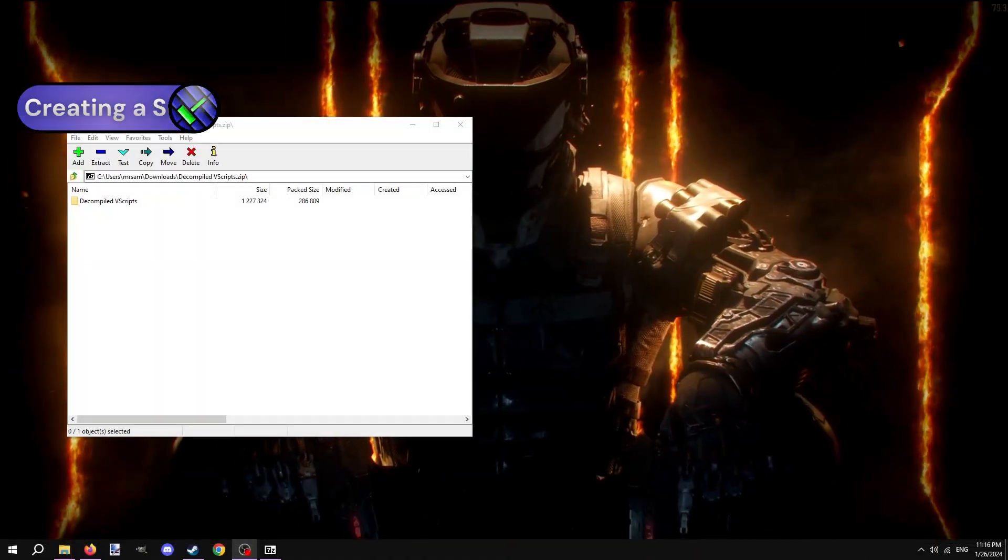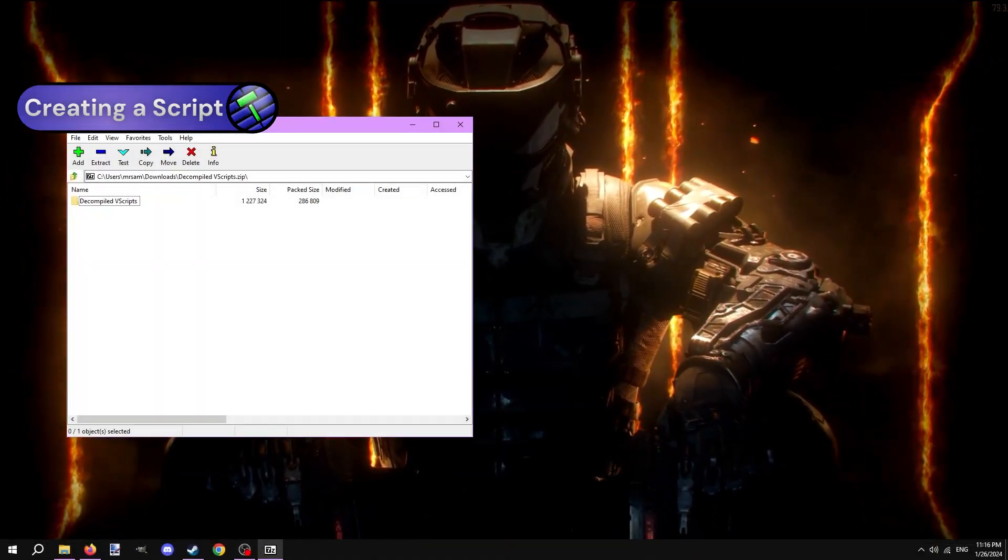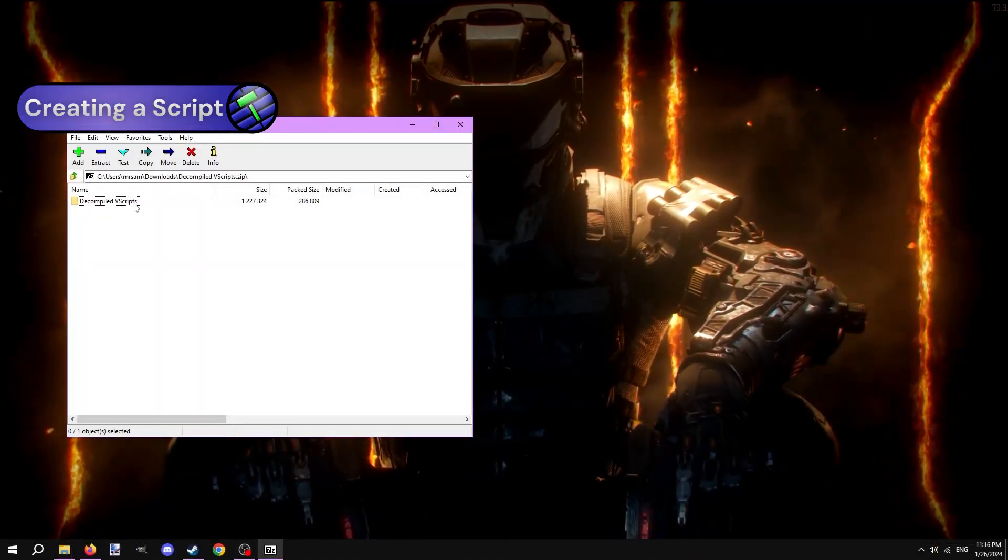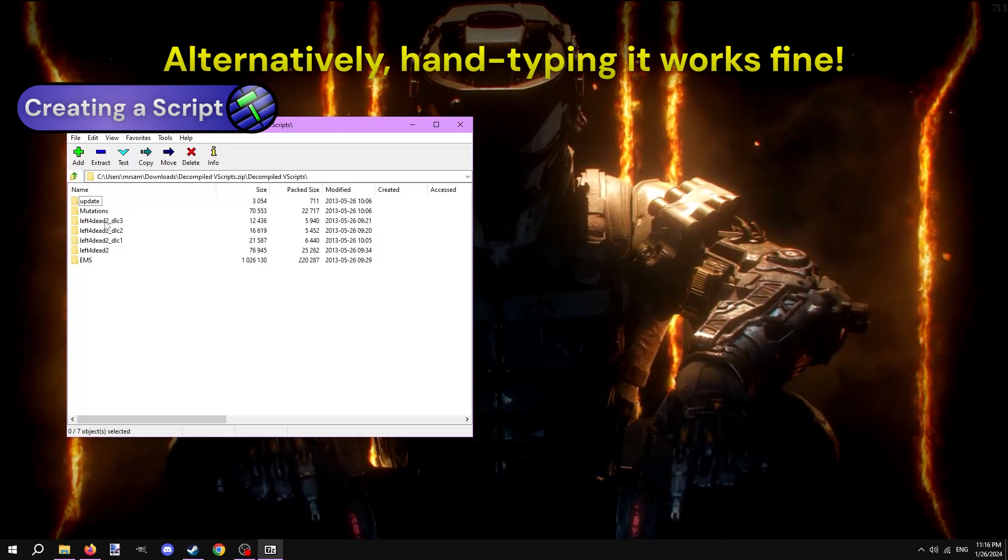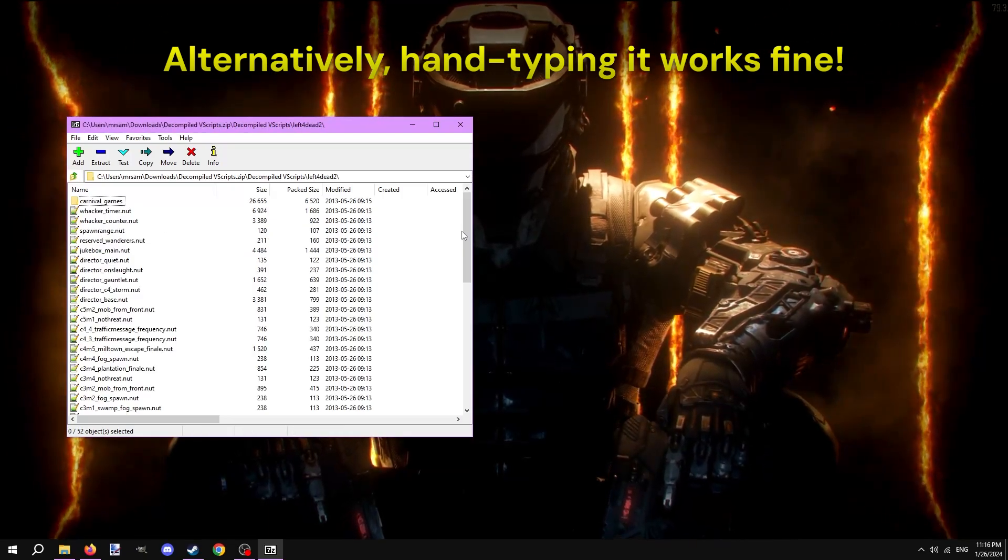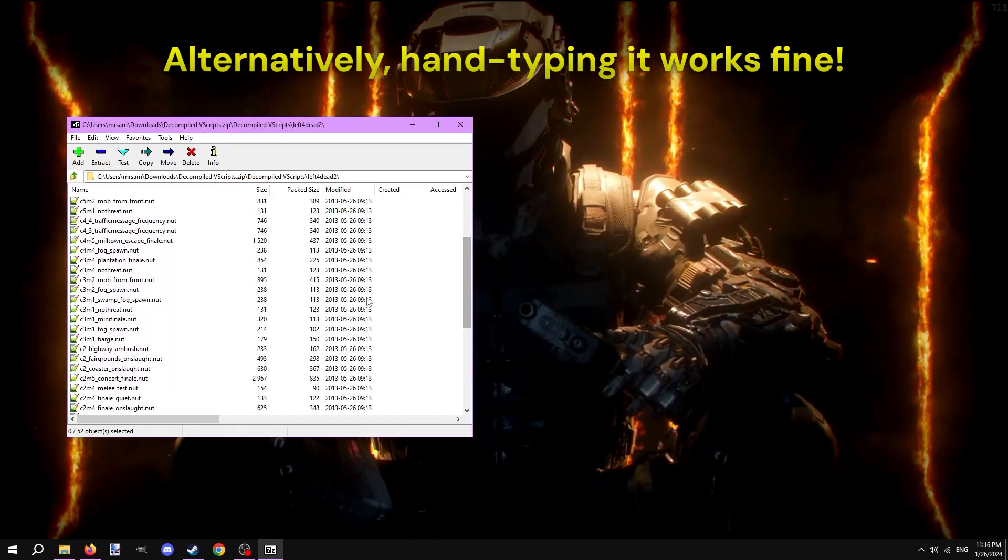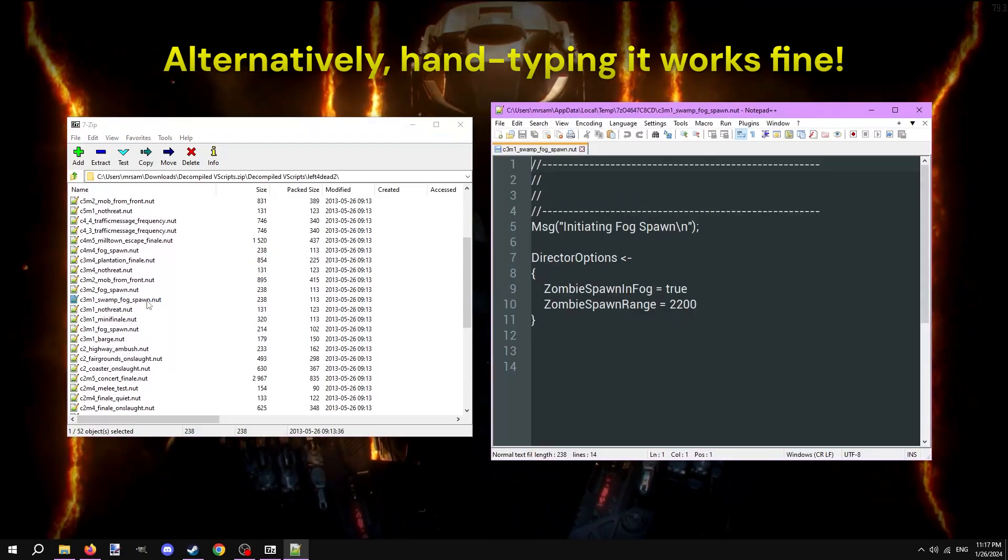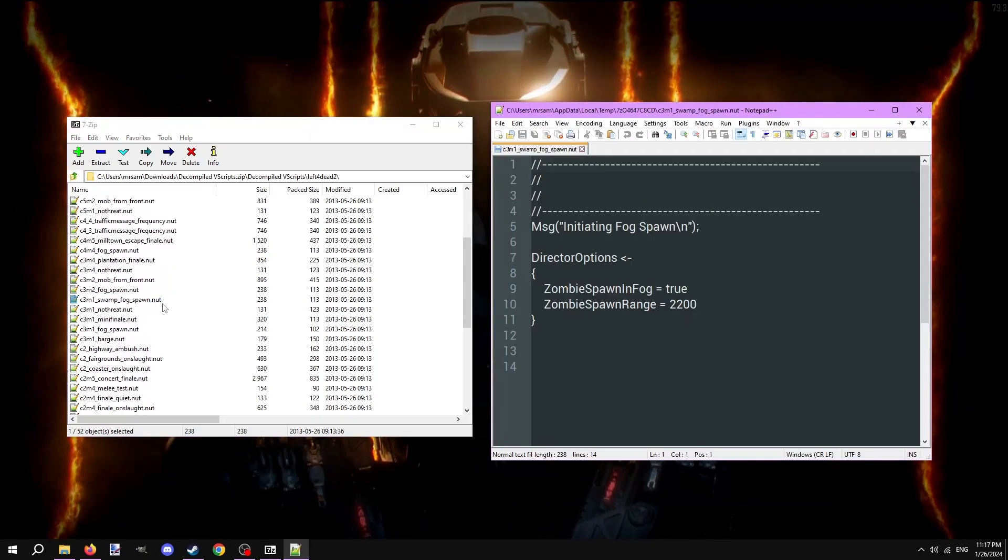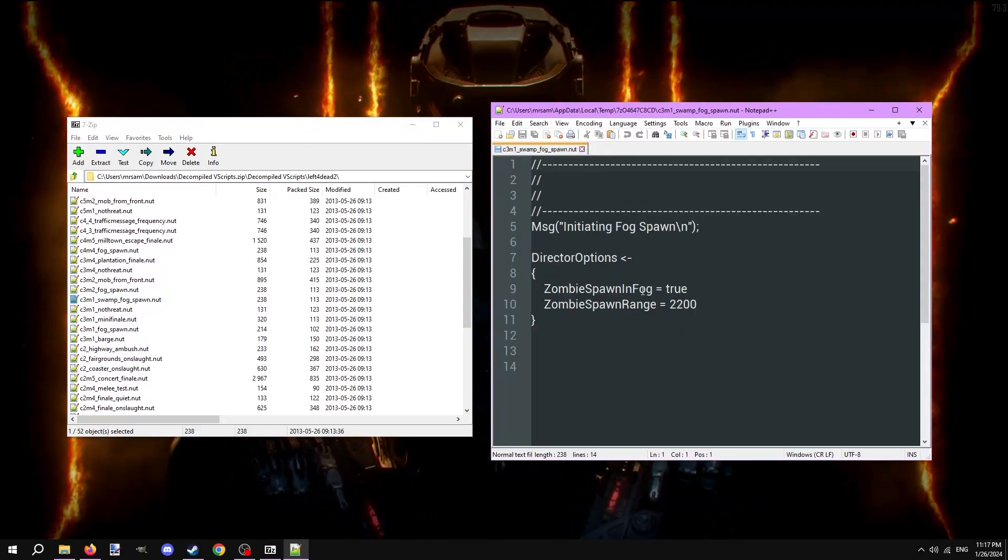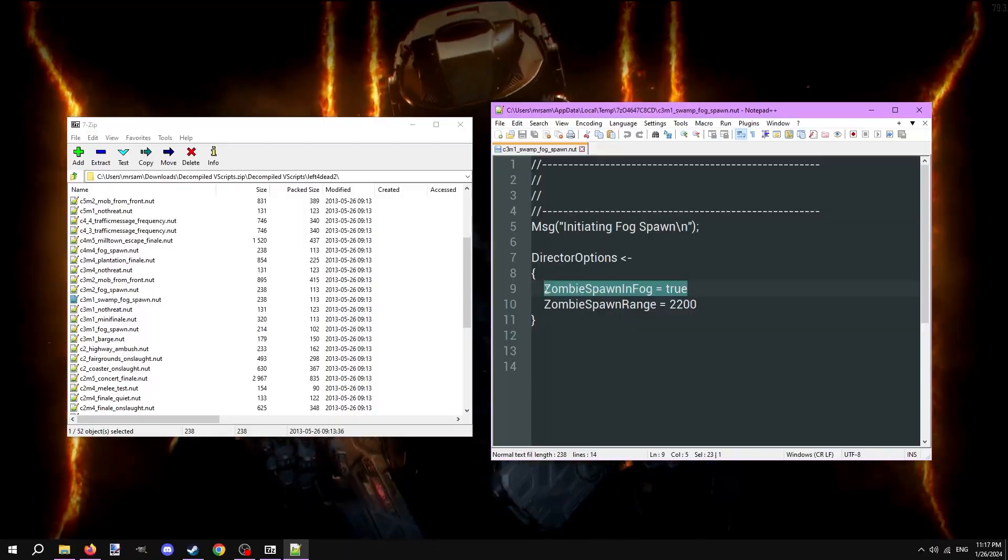What's even easier than creating your own is modifying an existing script to your liking. In the description is a download to all of Left 4 Dead 2's default VScripts decrypted, so that you can open them and copy what you like. These scripts have the .nut file extension, but they can be opened in Notepad or any plain text editor.